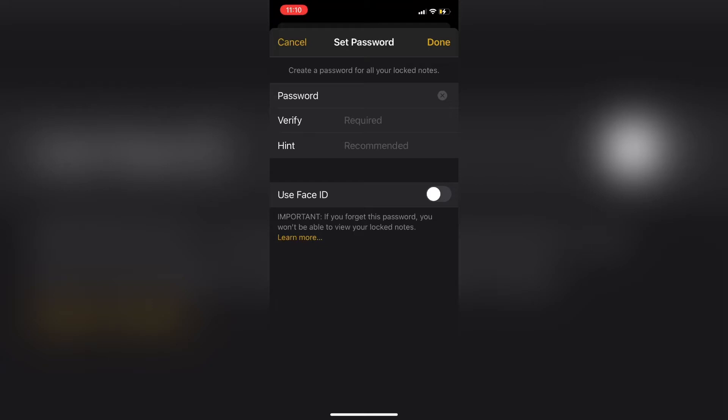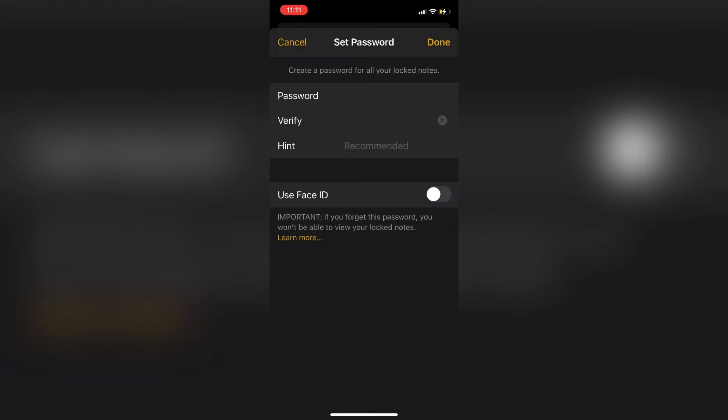You only have to do this process once, as this password is saved inside your notes app. Notice that as I'm typing in a password, you can't see the keyboard or the characters typed into either of the password fields. However, when I move down to the password hint, you'll be able to see the characters and keyboard once more.